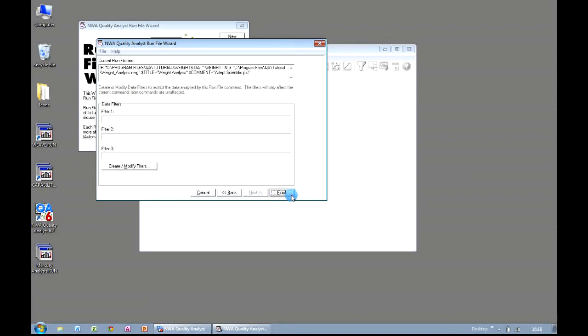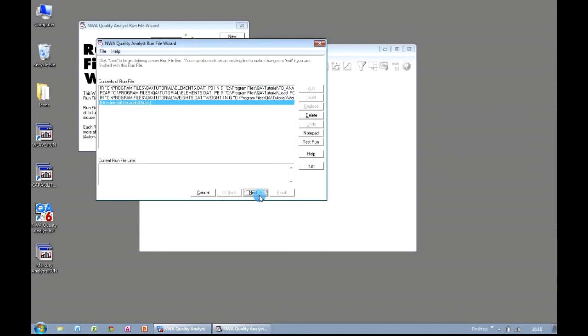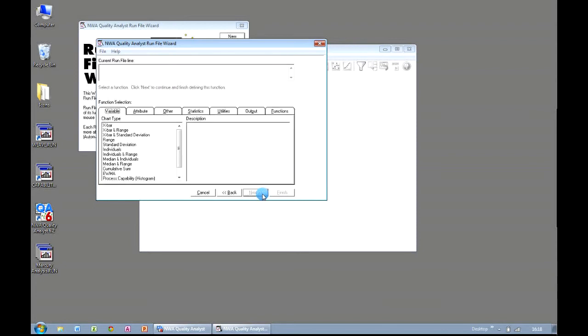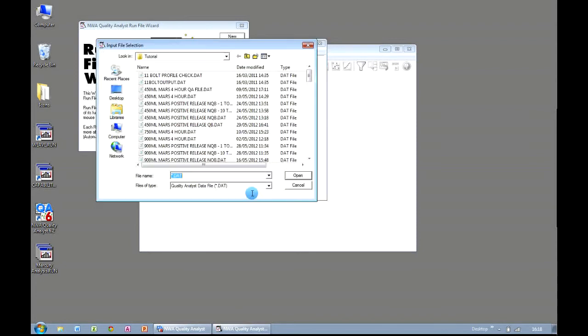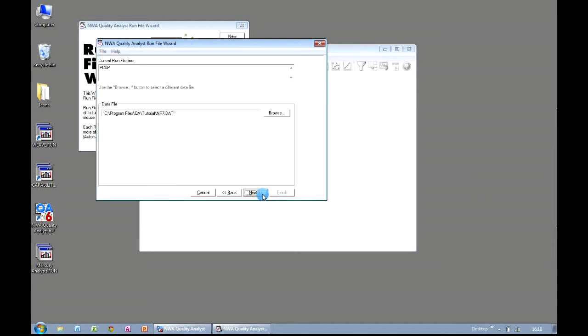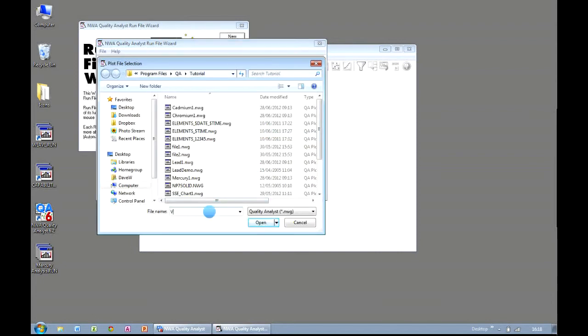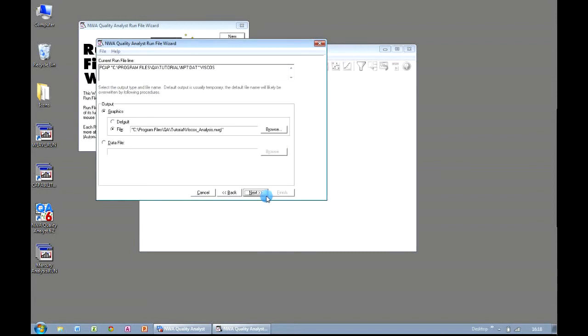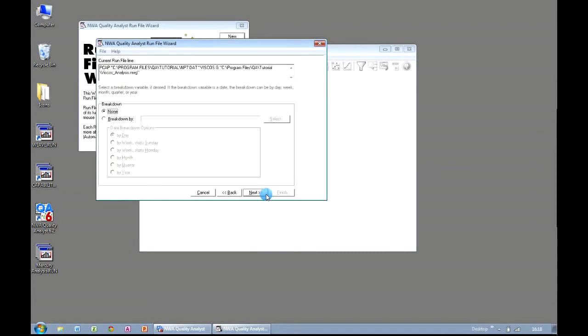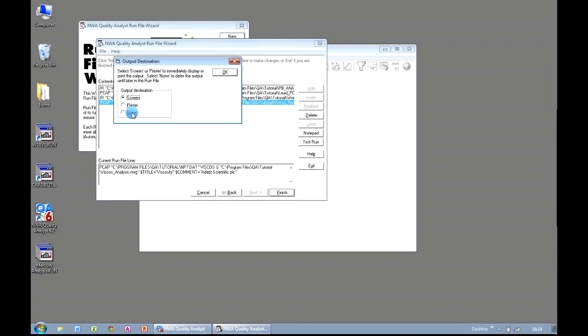So we're going to add our title and our comment as before, we could add another filter if we wanted to, and we're going to click on Finish, and again my output is being set to None. I'm going to very quickly add another chart, Process Capability Histogram, and this time I'm going to choose a completely different data set, mp7.dat. Again, this is also available in your tutorial folder if you download the trial version of Quality Analyst. Click Next, and we choose which variable we want to analyze, and the wizard guides us through the process. We're going to send this to a named file, and we click Next. Add in our title and comment, both of which are optional, and we're going to add in a filter if we wanted to, but I'm just going to click on Finish, and select None.